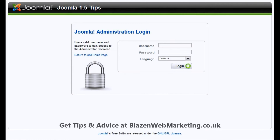Hello, my name is Mark Reynolds from Blazon Web Marketing. Today we're going to be looking at how to upload documents to your website using Joomla 1.5 and also using Docman, which is a component for Joomla that enables you to upload documents.